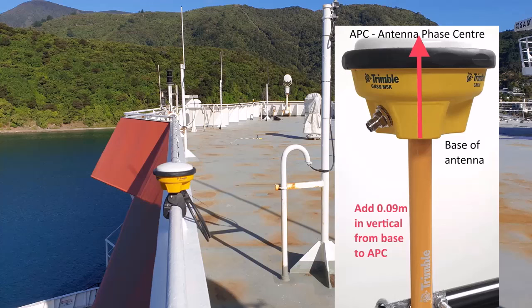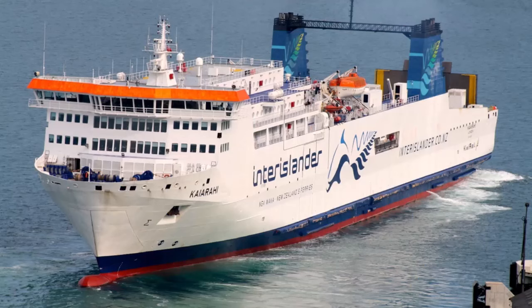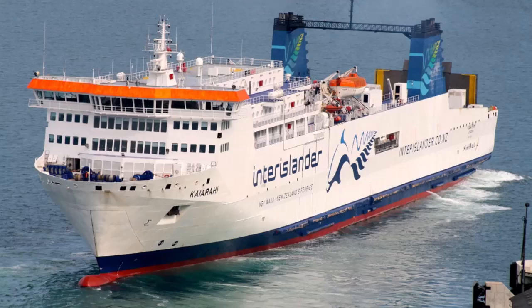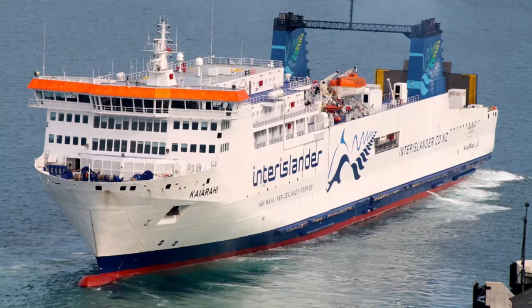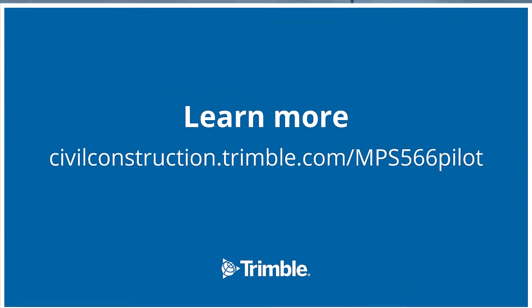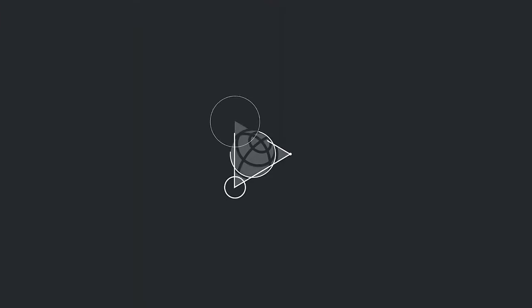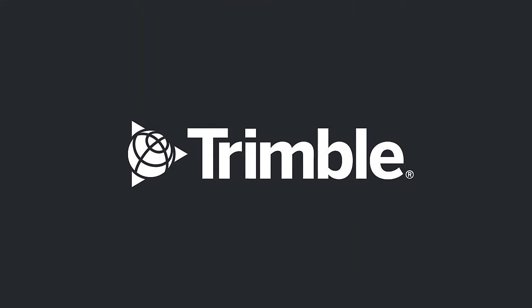No further measure up is needed. The MPS566 will use the INS configuration parameters to compute the vessel heading, which is output to the pilot application in the NMEA messages. There is no need to measure the position of the AIS antenna. There is a full installation guide for the system, and for further support, contact your local Trimble Marine dealer.